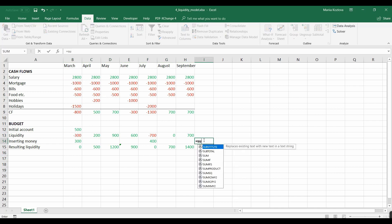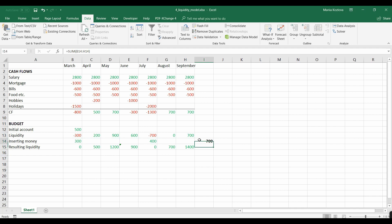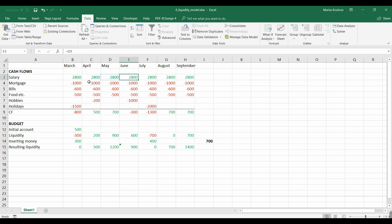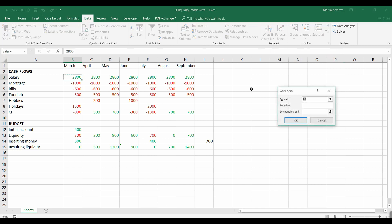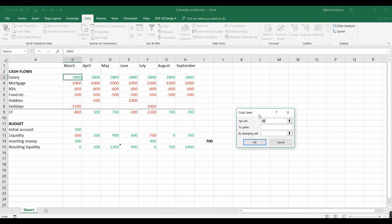So let me get the sum of the inserted money and we want to get that to zero by changing the salary. And here all the cells are just equal to the previous, so only this one is actually the input. For that, in the data ribbon, what if analysis goal seek, practically what it does is break-even analysis. So we want to set this value to zero by changing this cell.